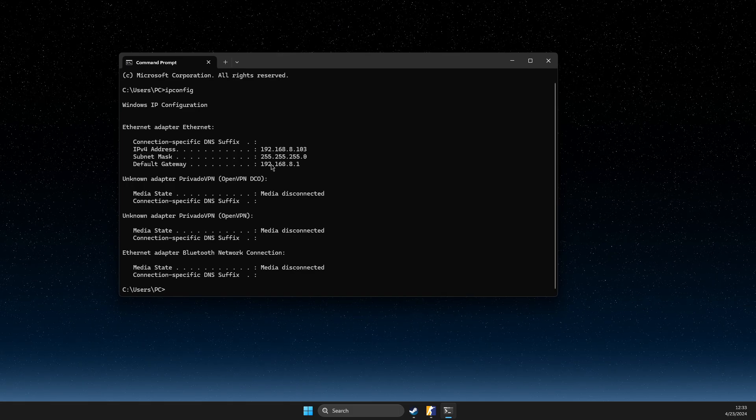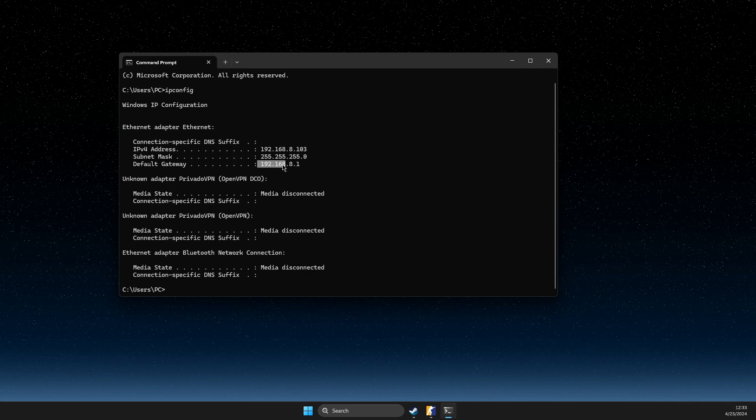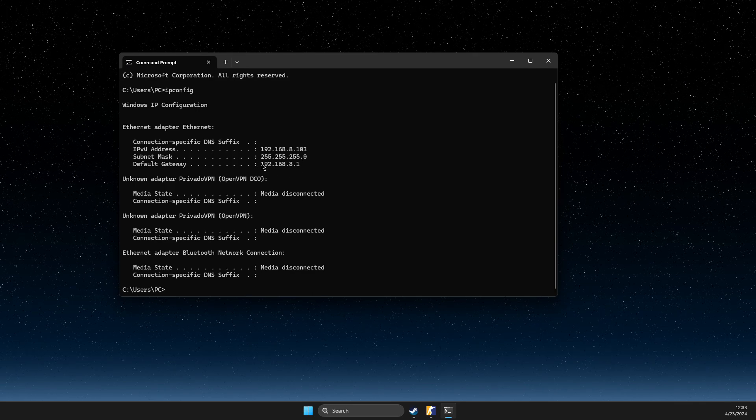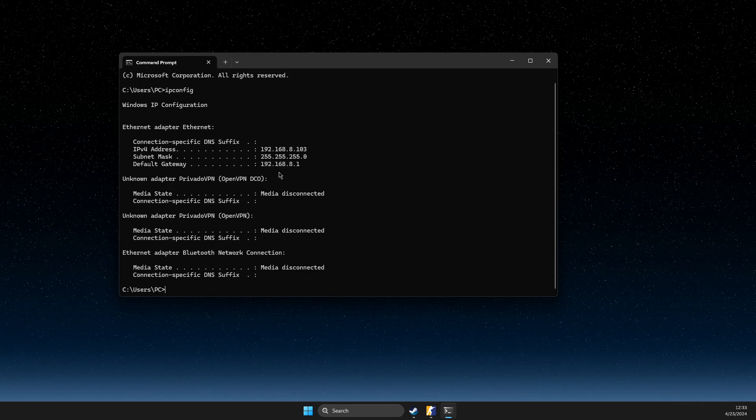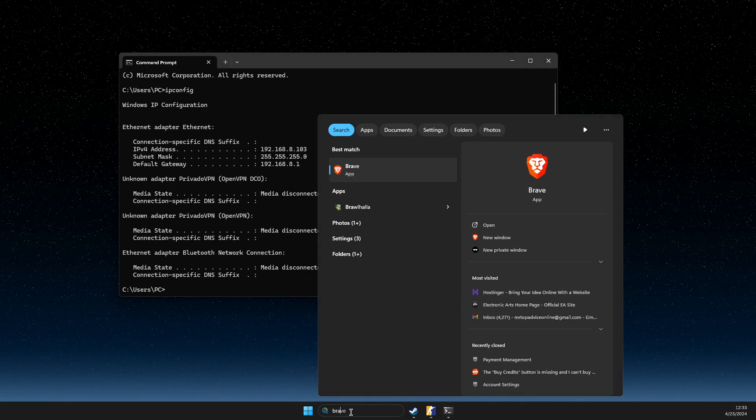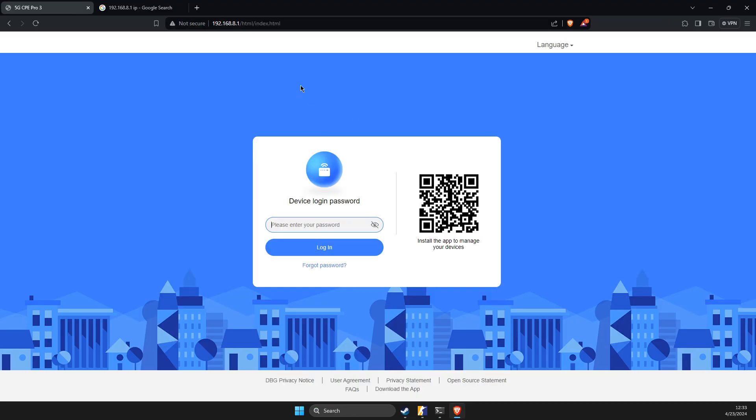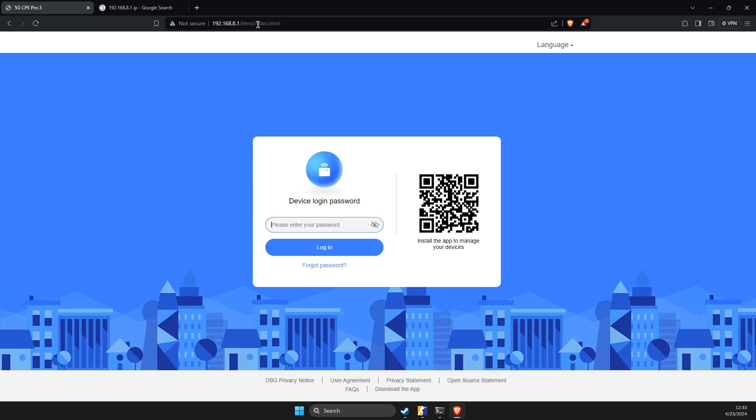So first copy default gateway, you just need to copy it, then open up browser and paste it here.